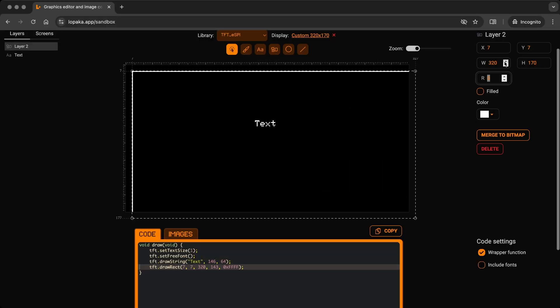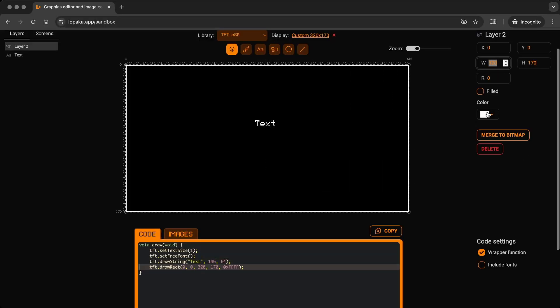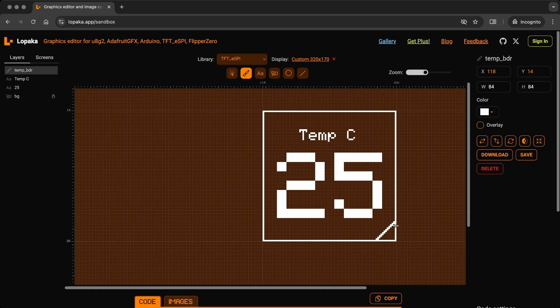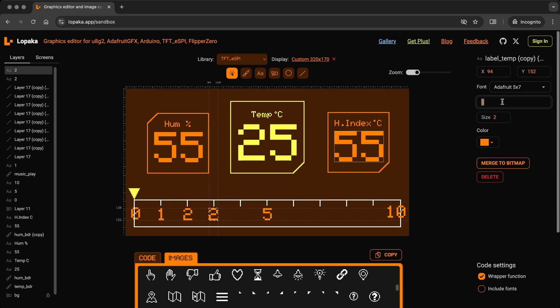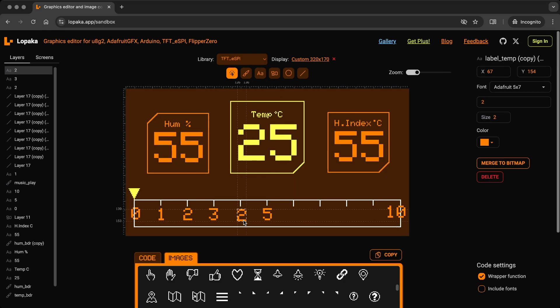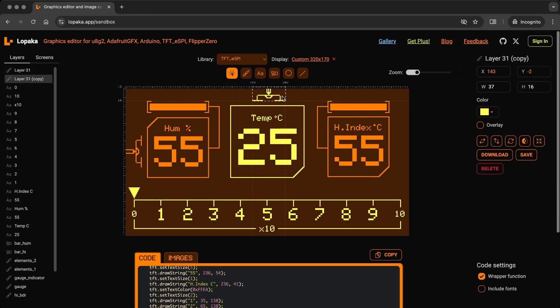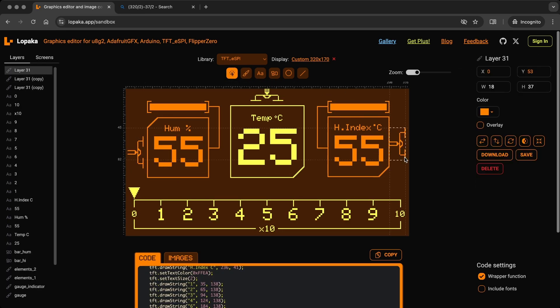Lopaka makes it easy to design professional dynamic UIs for your projects. Let's dive into how we can use Lopaka to create a sleek and interactive display, bringing your data to life with custom graphics and smooth functionality.